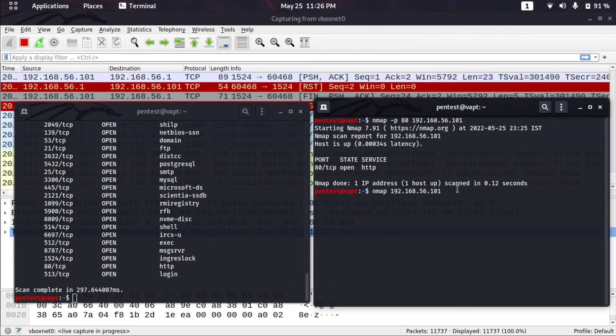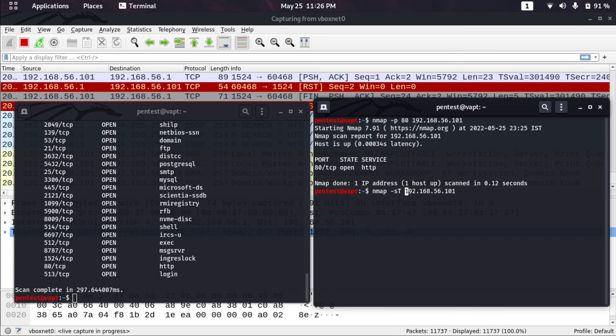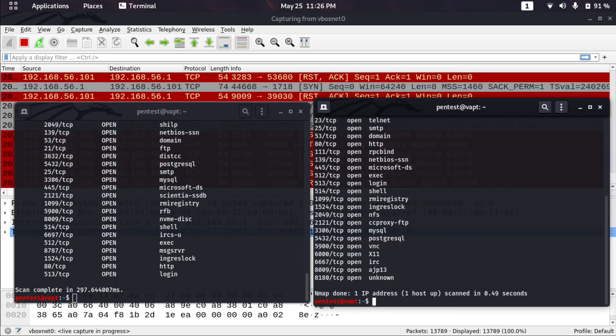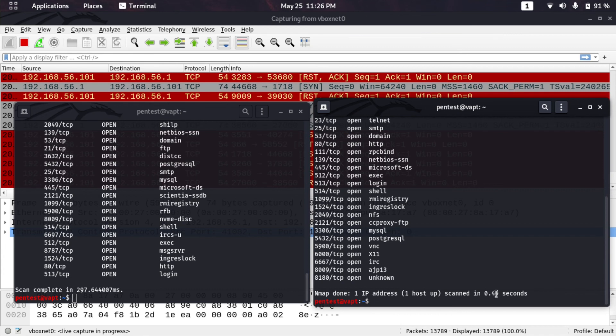We'll do a TCP connect scan, not a SYN scan. It did the same thing and it took 0.49 seconds. I don't know how to compare, but I think nmap is also fast and this is also fast.